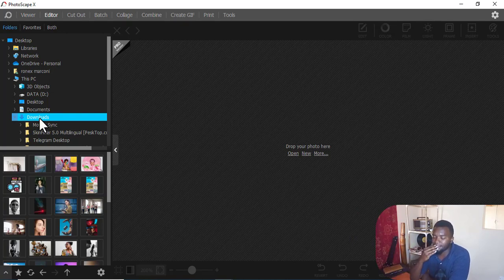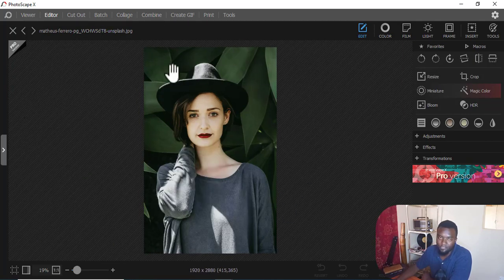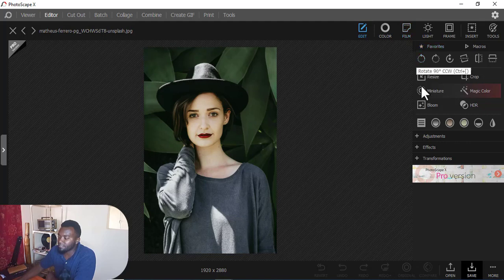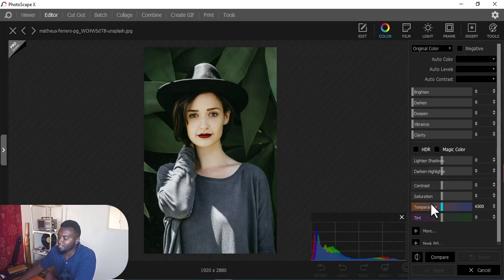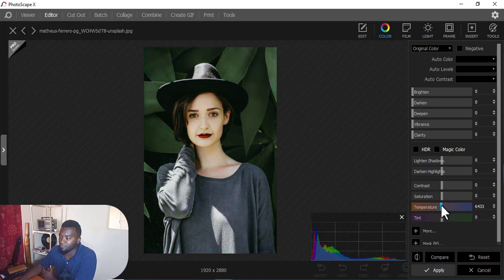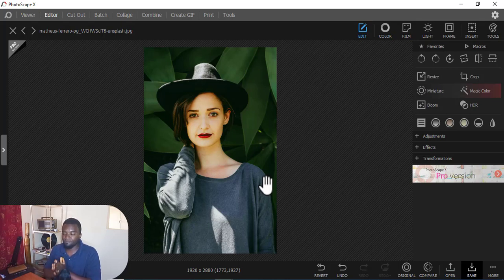I'll go to the Editor tab. From Downloads I just drag a picture into the application - it goes right inside the platform. Now we're in the Editor tab and the moment I insert the picture it gives me many options to manipulate it. For example, clicking 'Color' lets you play around with color - increase the saturation, reduce or increase the temperature. You can easily compare before and after. Once you're happy with the changes, just click Apply.